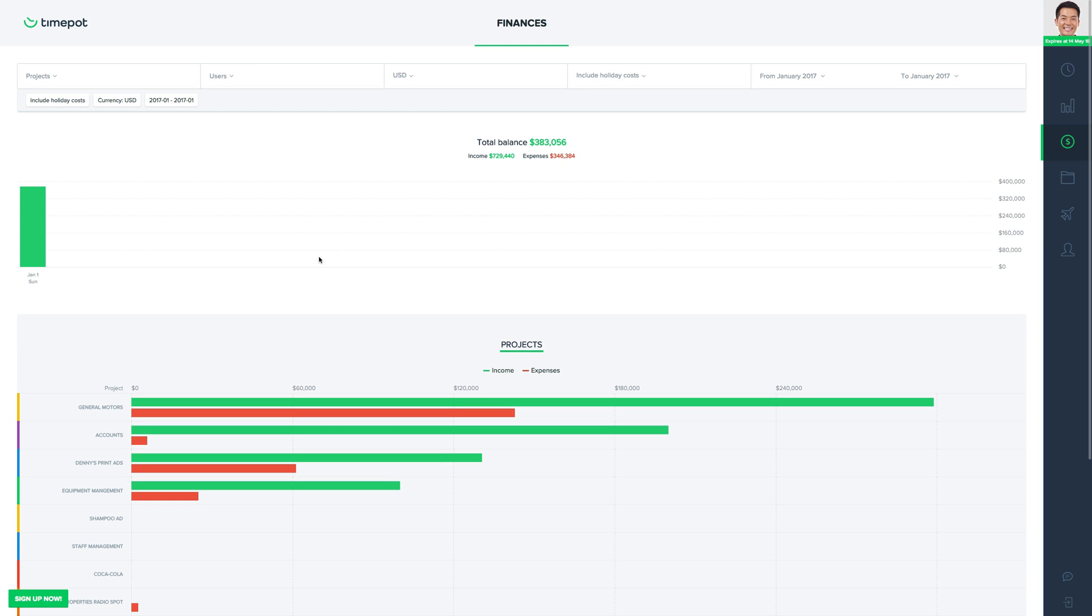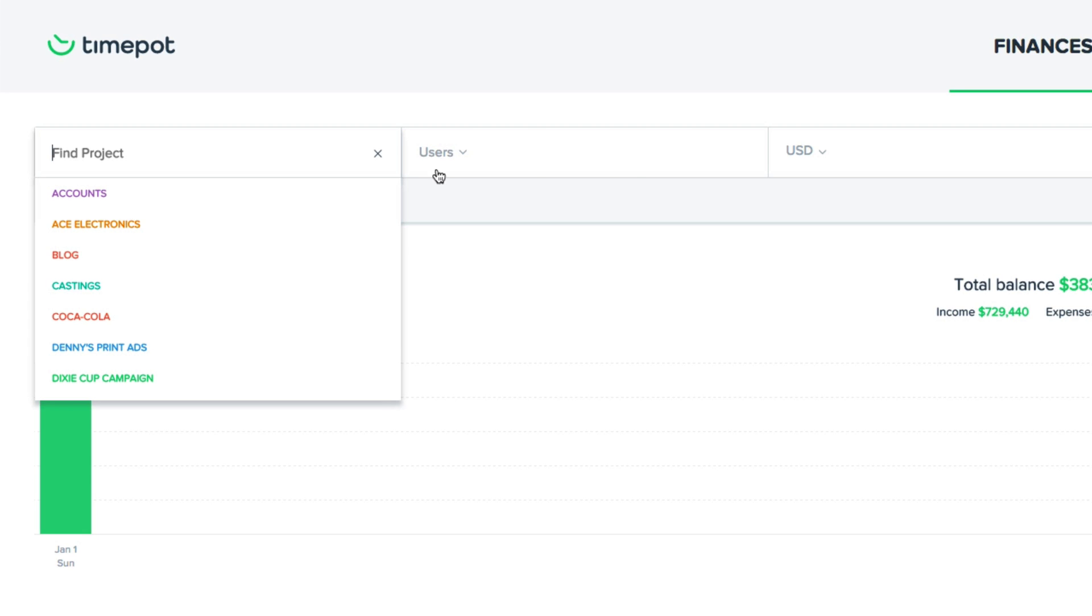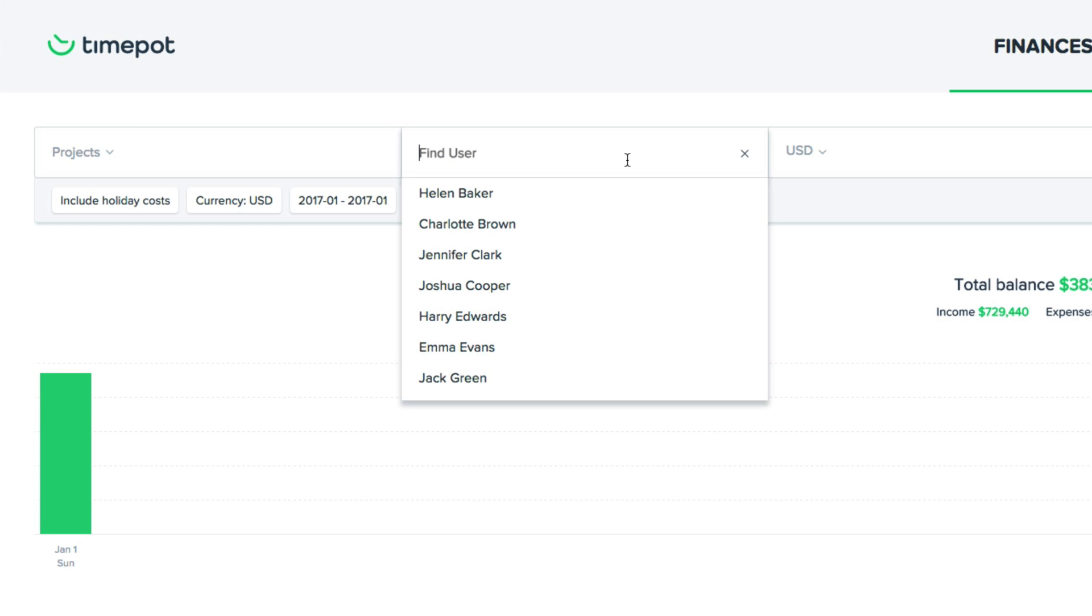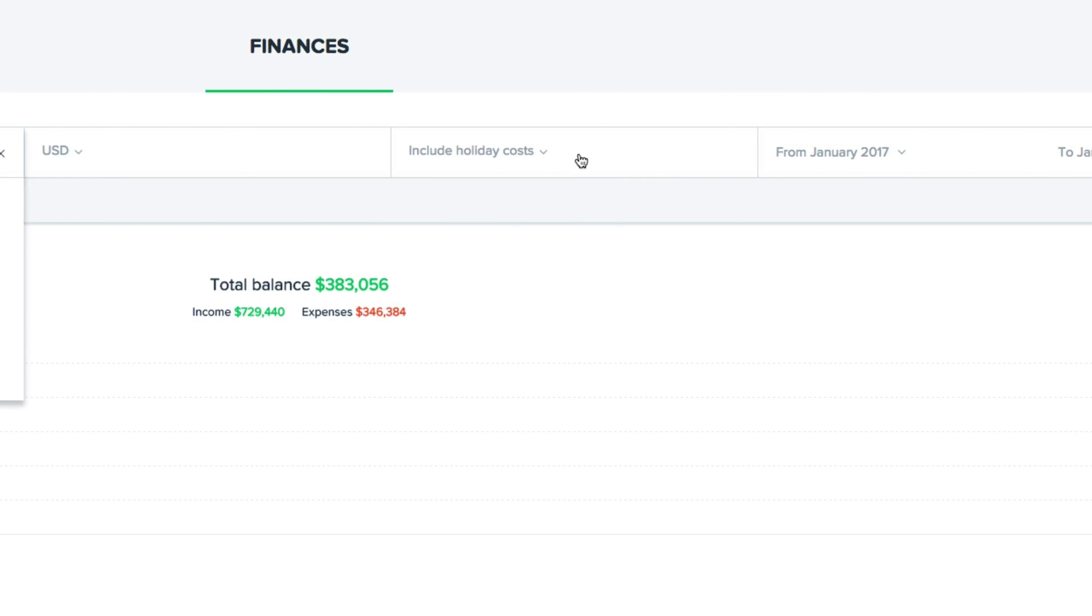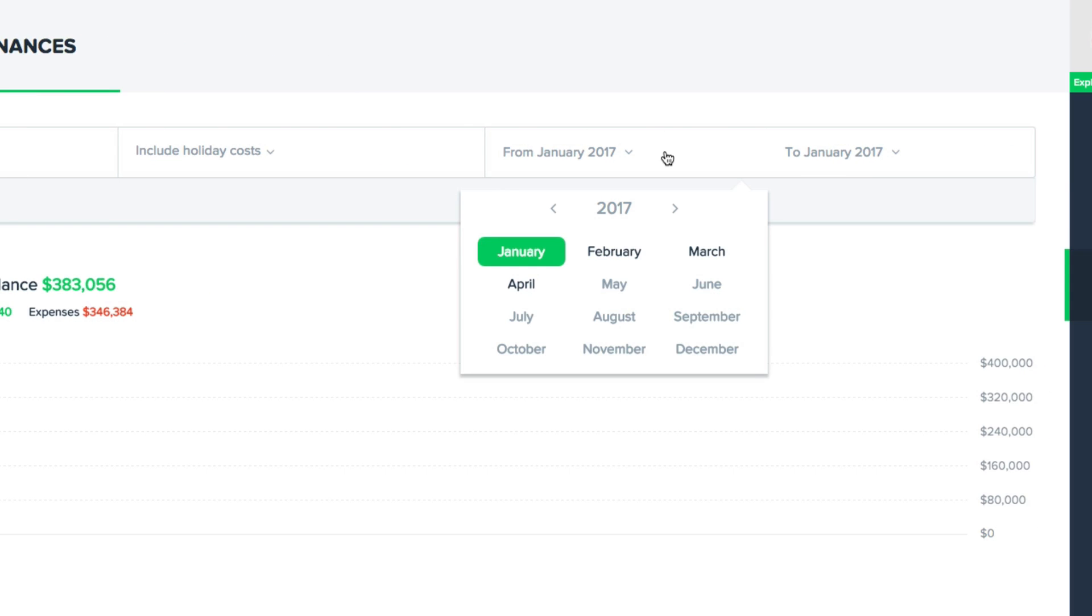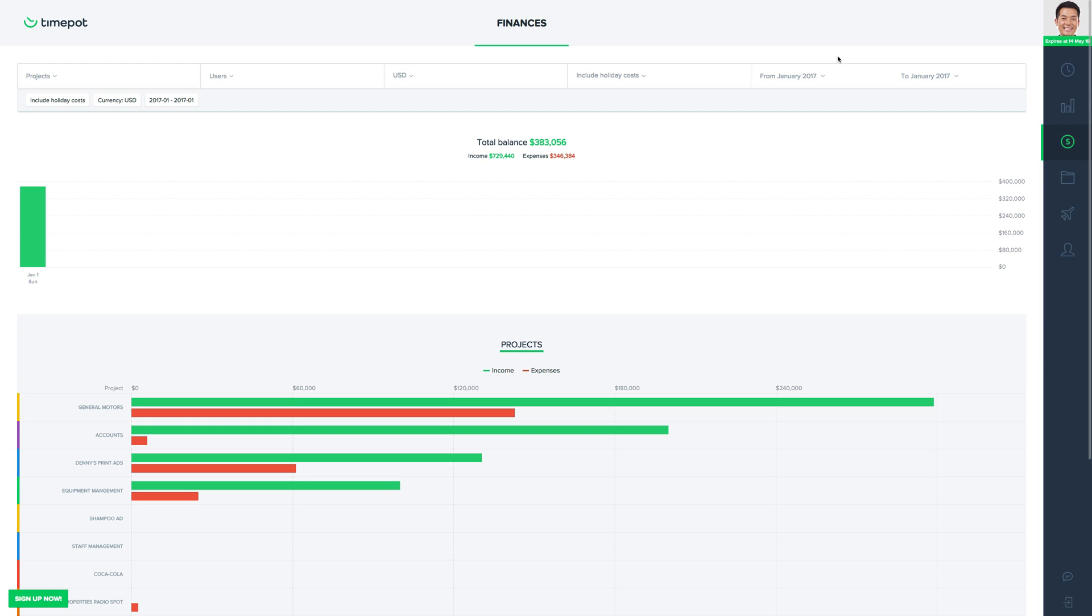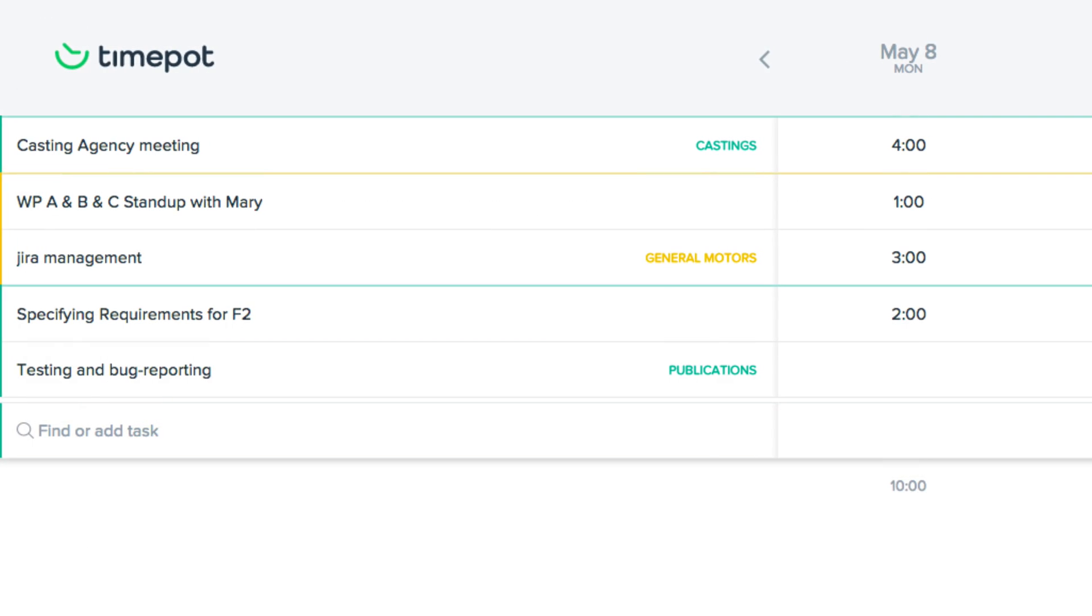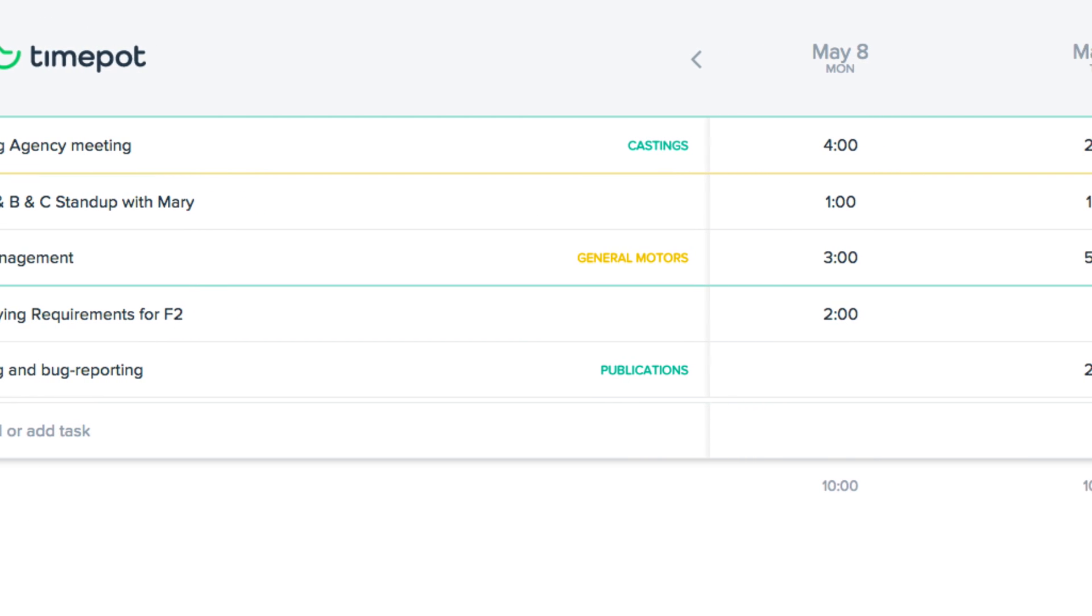And you can filter the financial snapshot by project, by user, you can include or exclude holiday costs, or filter by a certain time frame. So as you can see, TimePot is incredibly flexible to fit the needs of almost any organization and it's very user friendly to operate.